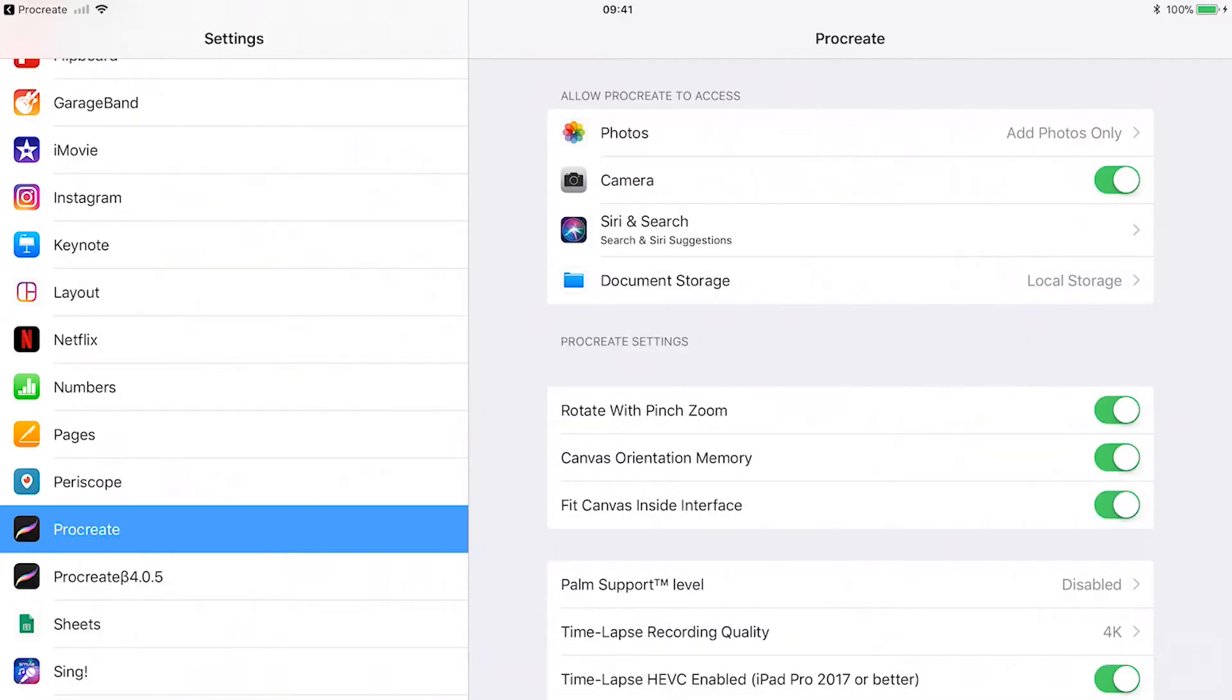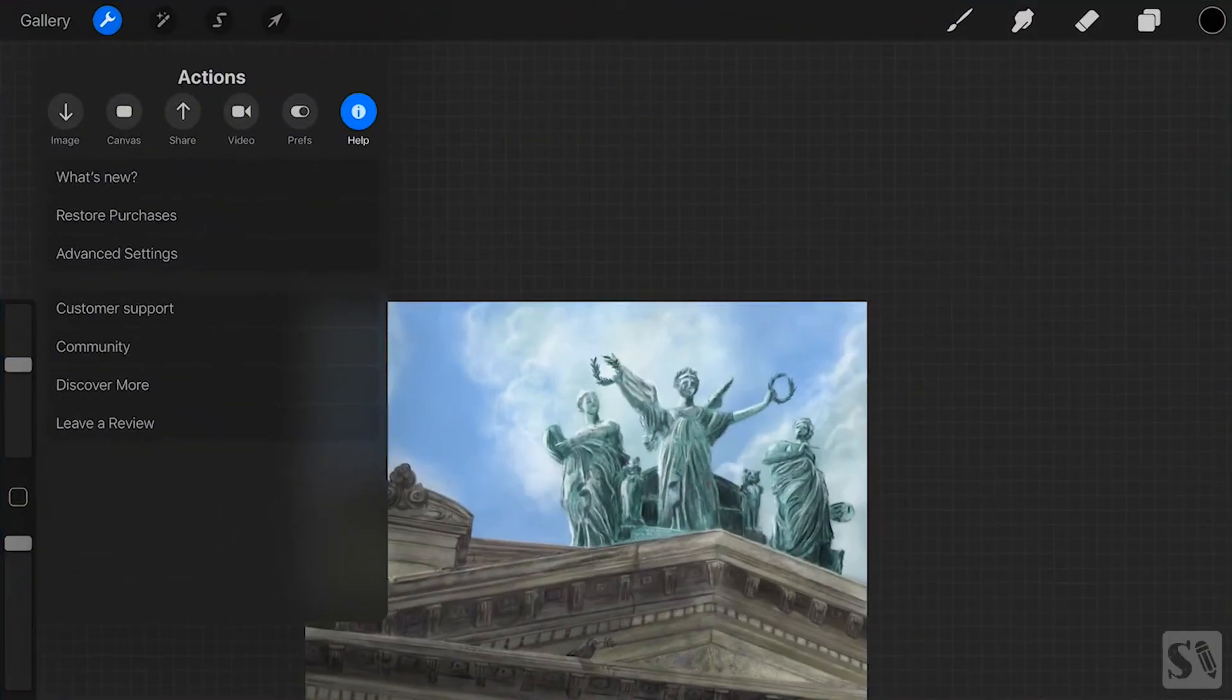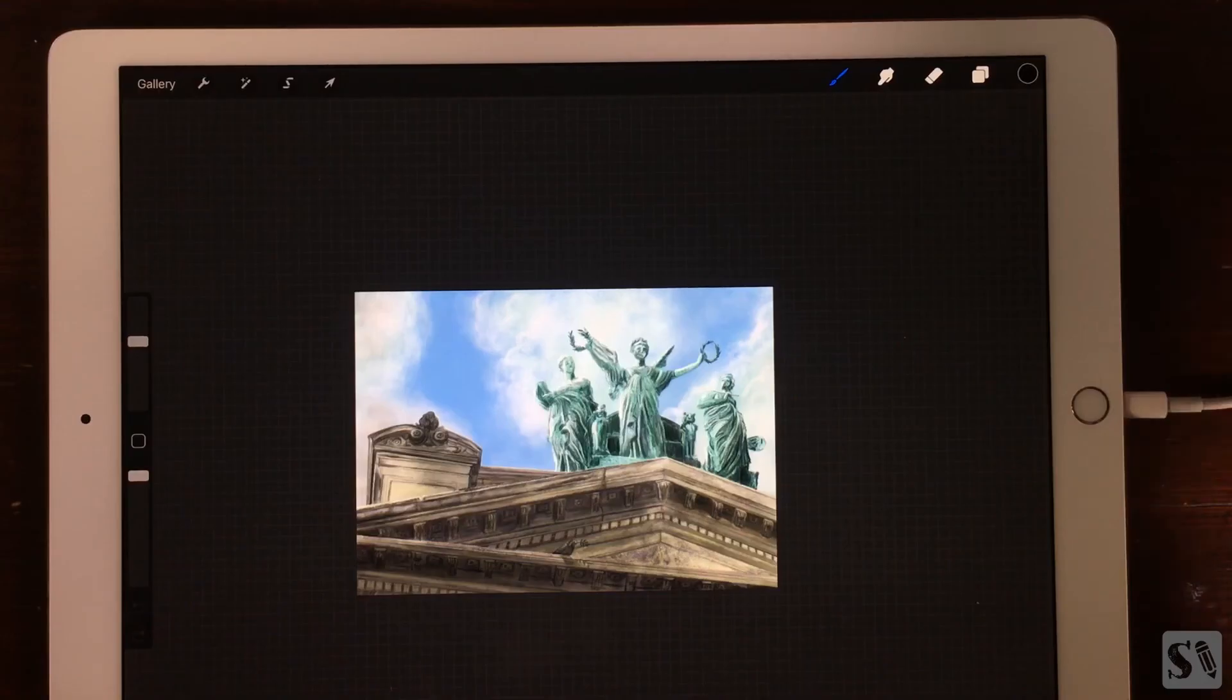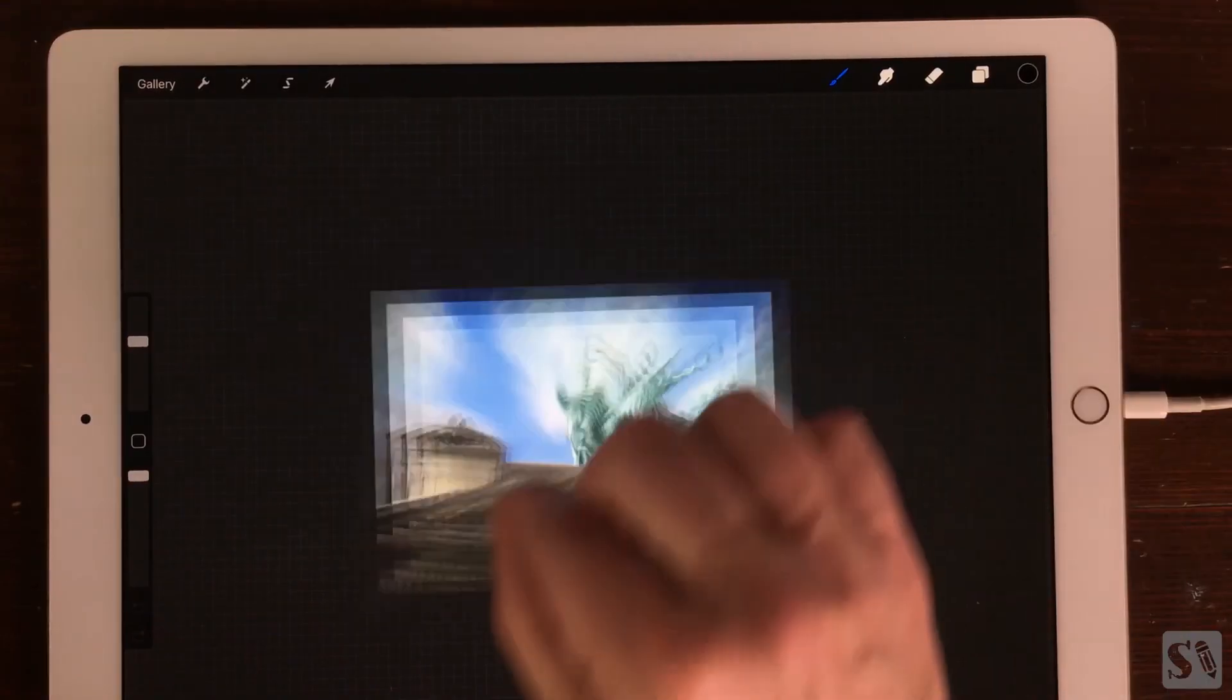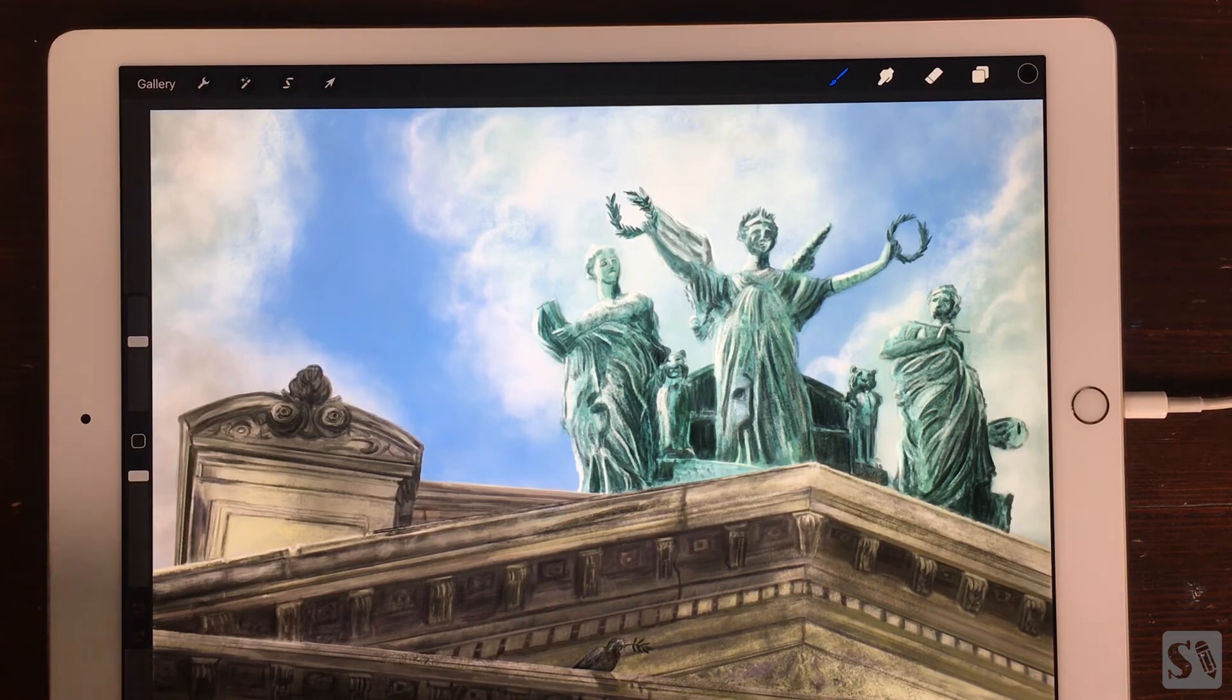Fit canvas inside interface. Make the boundaries of your artwork fit inside the interface. You see this especially when you are working on a landscape image.